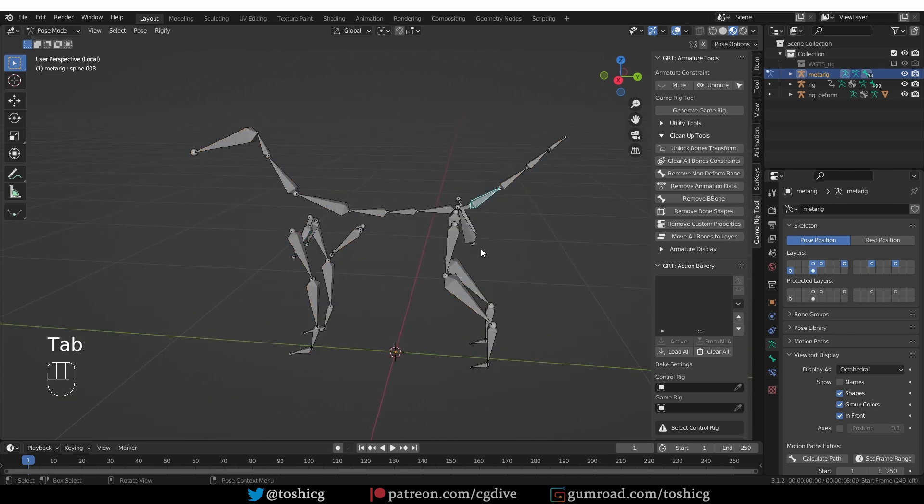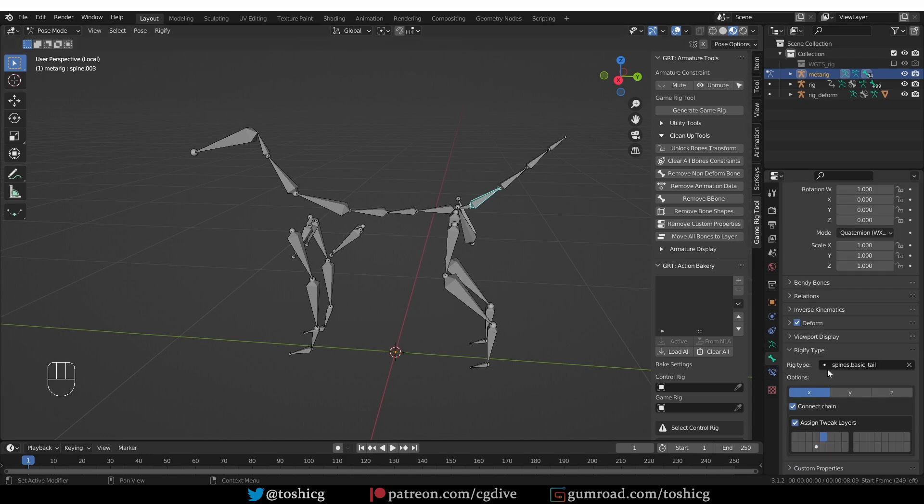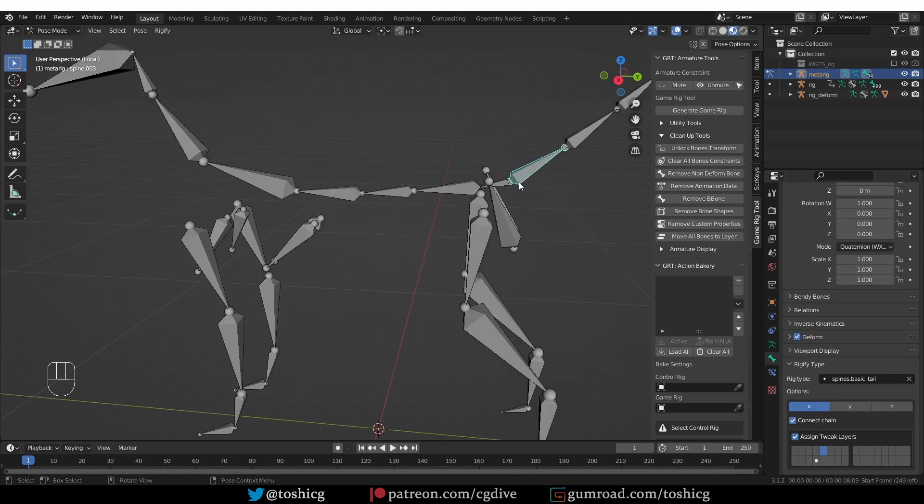Go to Pose Mode, and select the first bone of the tail, go to the Bone tab. And here, under the Rigify options, we have the settings for the tail, and there is the Connect Chain option. That is the exact same option that we have on the neck as well. And basically, that creates a little connection between the tail and the spine.